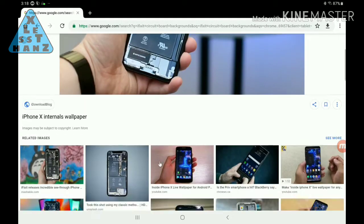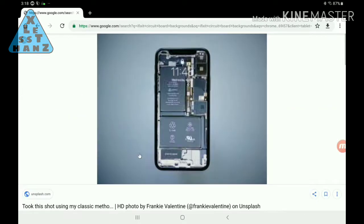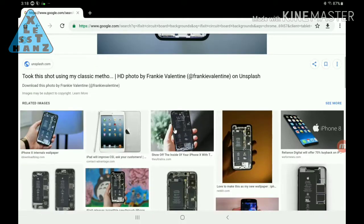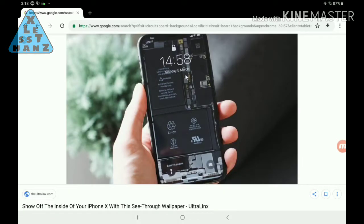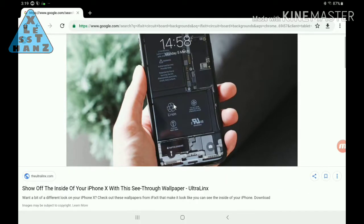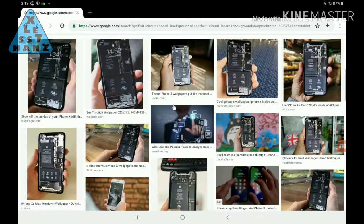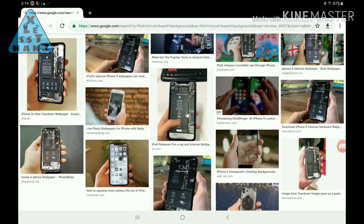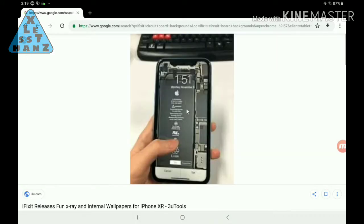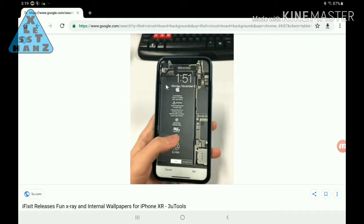Recently I came across some really cool phone backgrounds of circuit boards that were specific to the phones they were on. It gave the illusion of looking right through the screen at the internals of the phone. Today I'll show you how I did this for my phone and I'll talk about my plans for creating a library of circuit board images for different phones. Stay tuned.